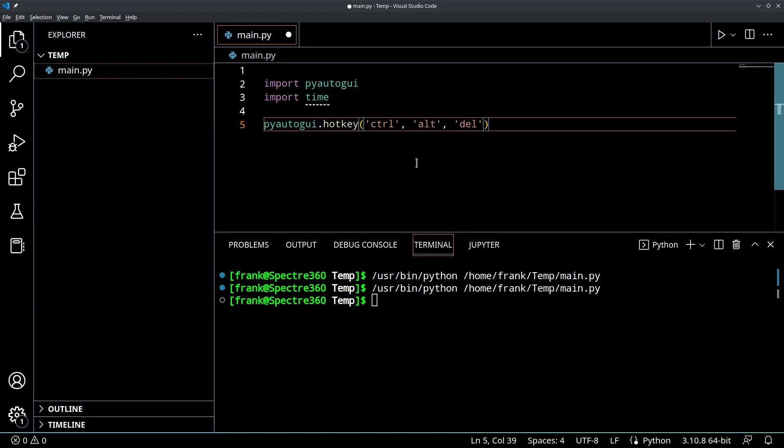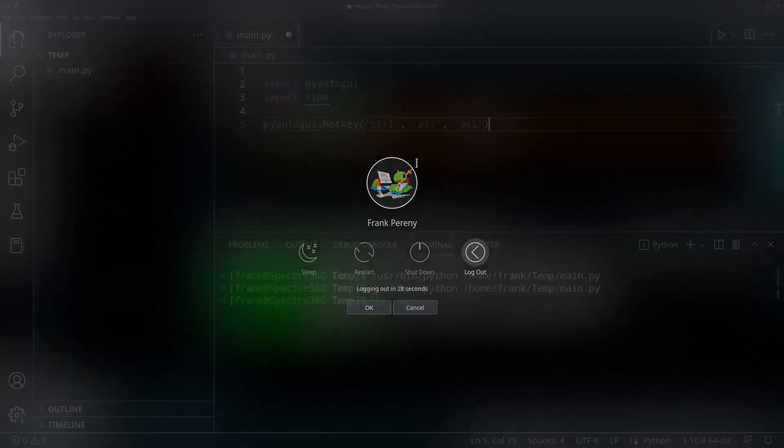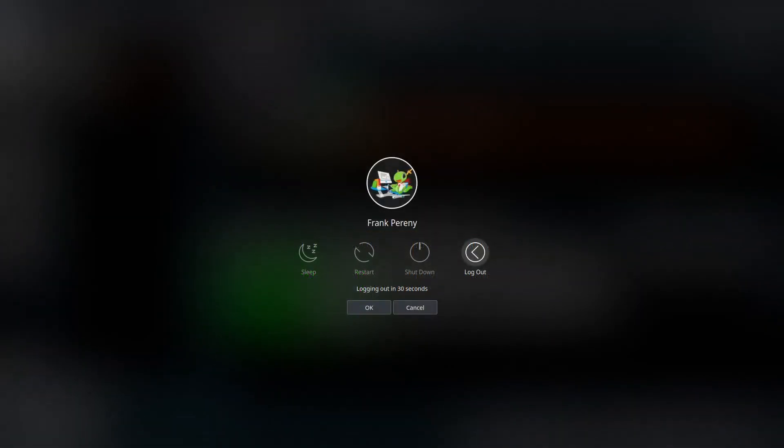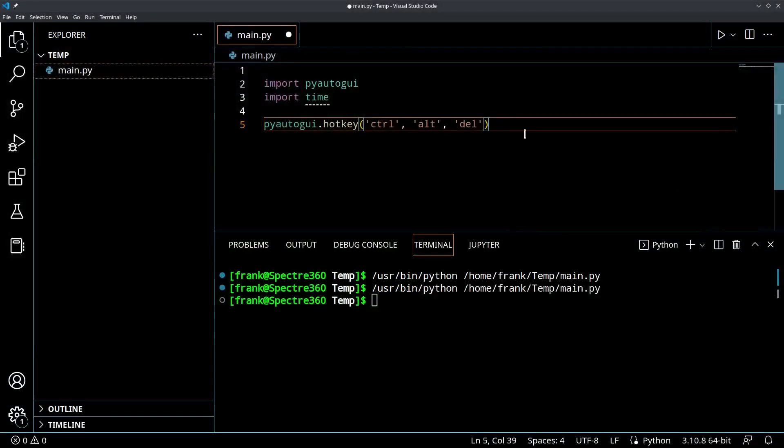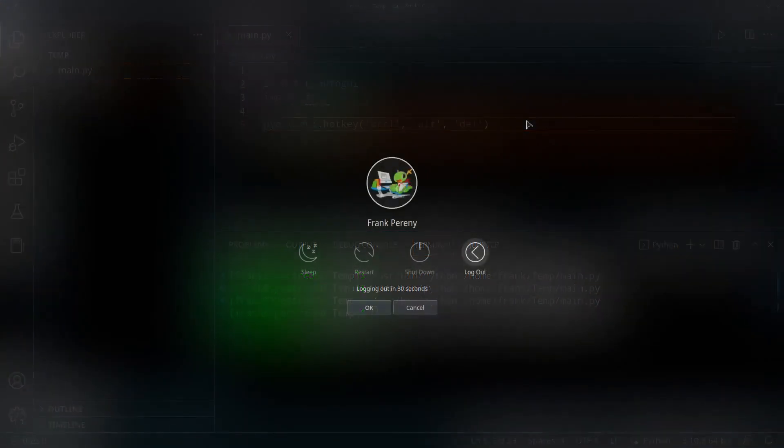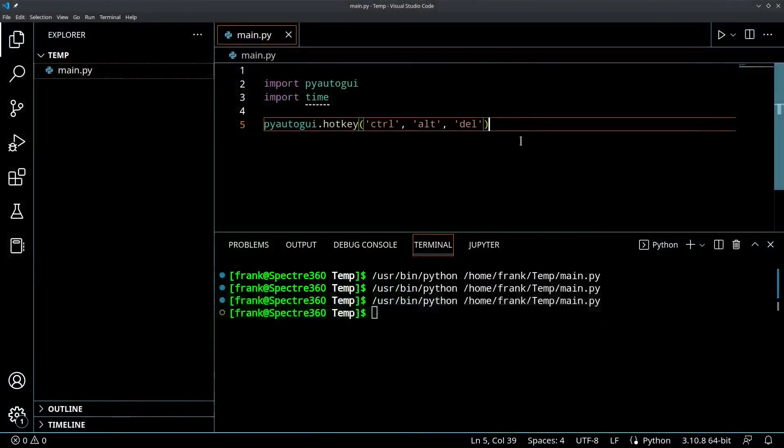So just to show you what Control Alt Delete does on a Linux machine, on my machine, it's going to do, oops, that's the Control Escape, sorry. Control Alt Delete should take me to this logout menu on my computer. So I just pressed it for real here, Control Alt Delete, just to give you an idea. So now let's run this program and see if it does that, it does the same thing. There you go. So it pressed that automatically.